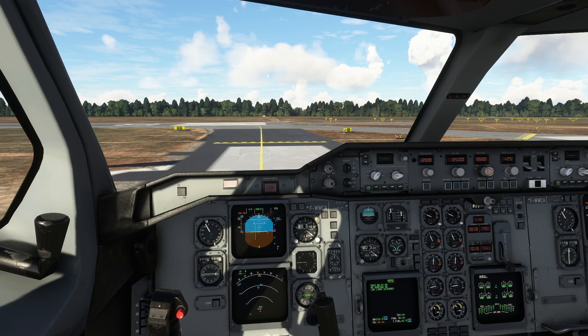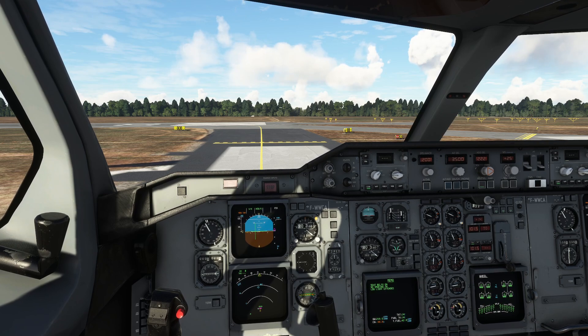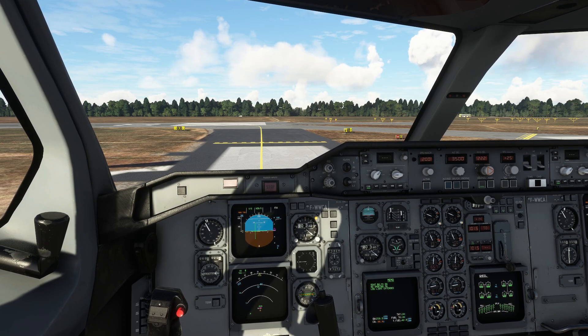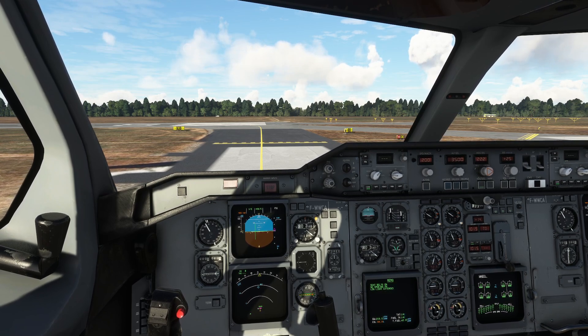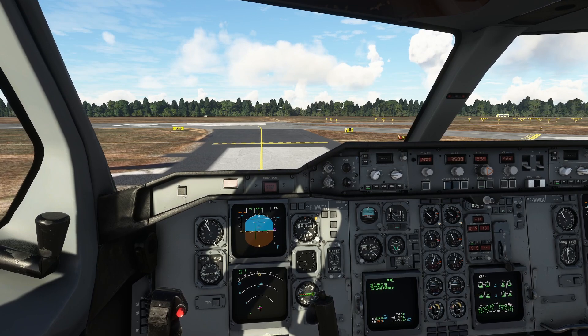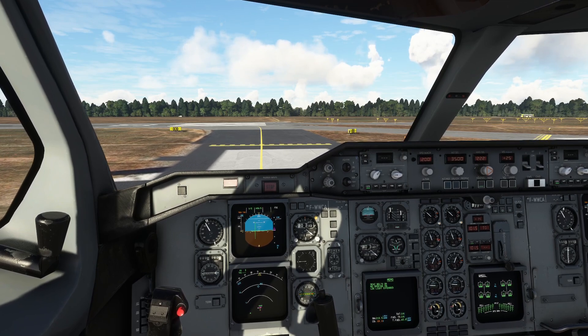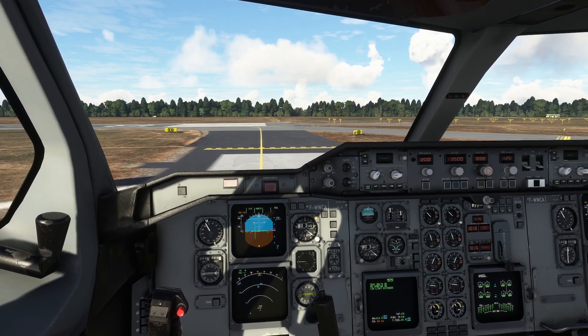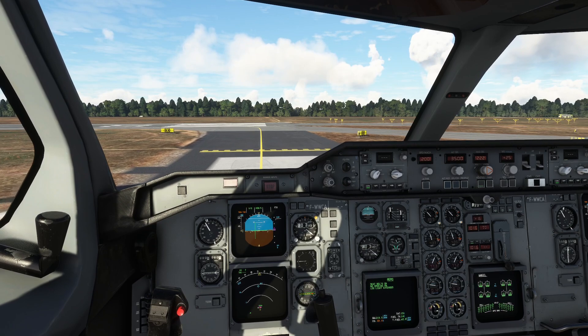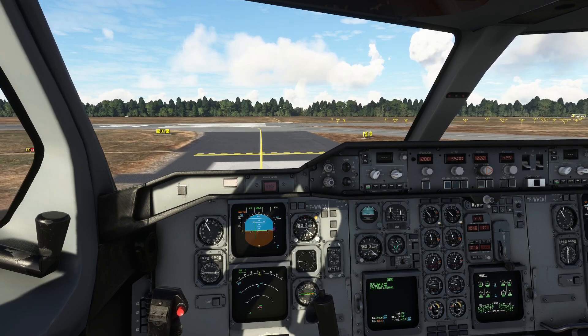We're coming off the brakes, going to put the flaps to take-off position, and rolling out towards the runway.